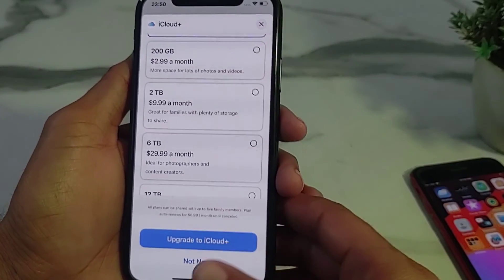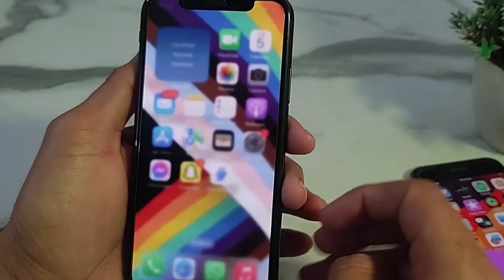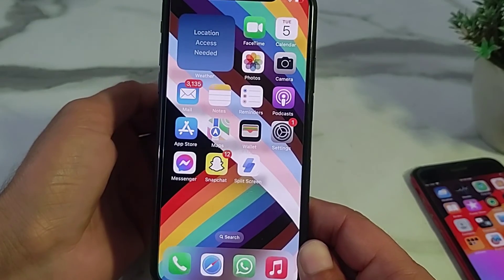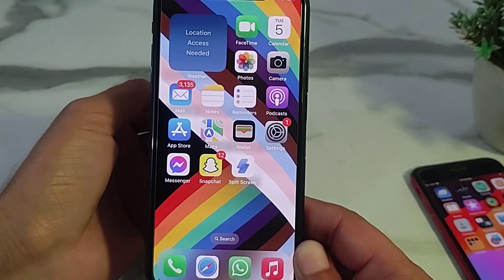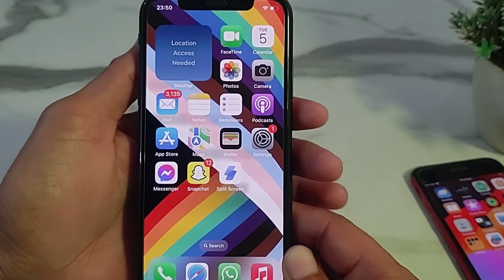In this way you can easily fix this problem if you are having this type of issue on your iPhone or iPad device. Thanks for watching this video.